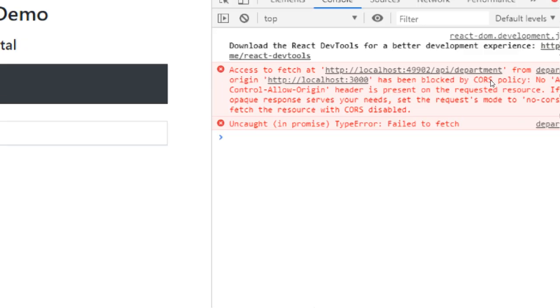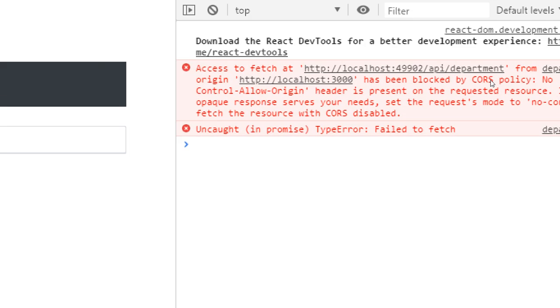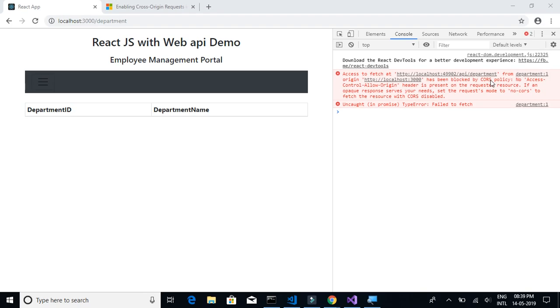In this video we'll learn how to enable CORS for our React.js application. The full form of CORS is Cross-Origin Resource Sharing. It's basically a security feature so that the API that you have created should not be accessed by everyone.